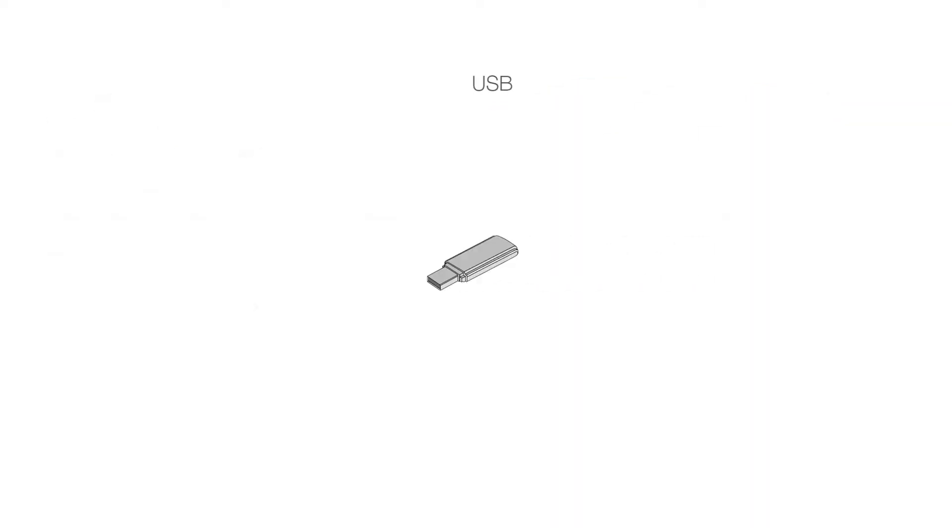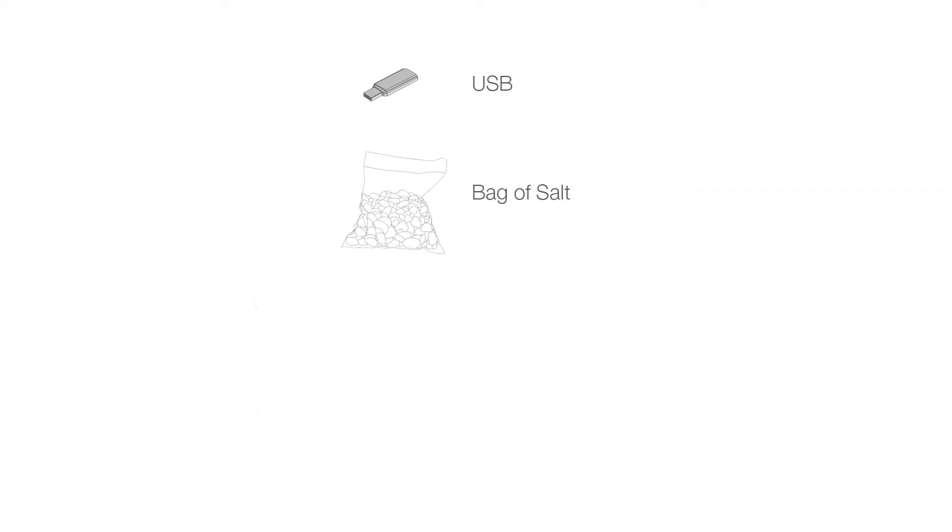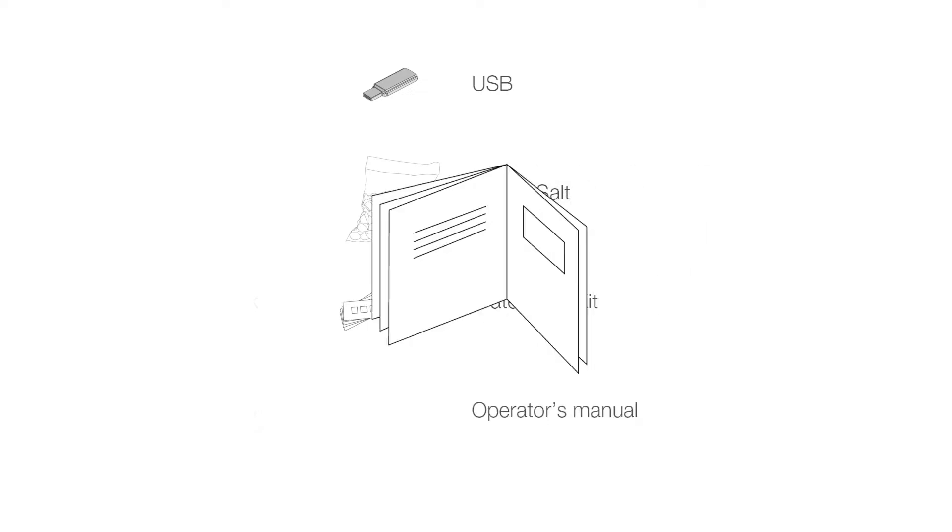USB, bag of salt, water test kit, and operator's manual.